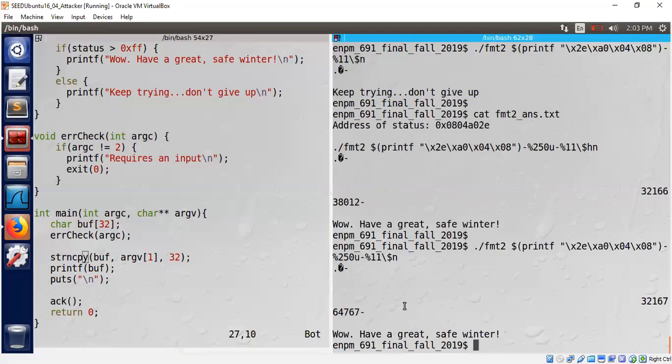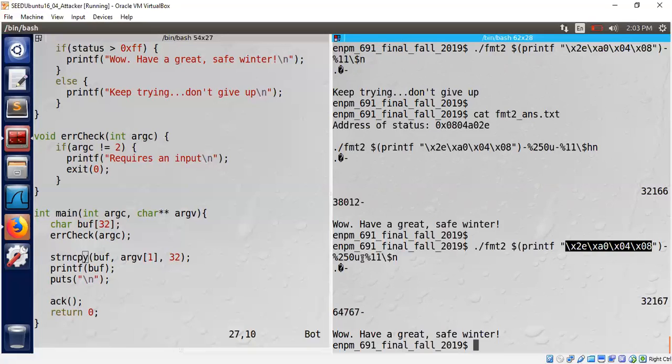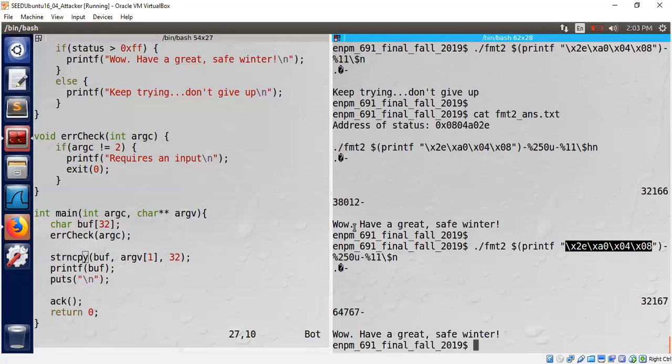It's as simple as this: finding out the address that we would like to write and then updating particular variables with enough number of bytes using the format string capability. We are leveraging percentage n feature and then percentage u feature to generate 256 bytes that we need to update.